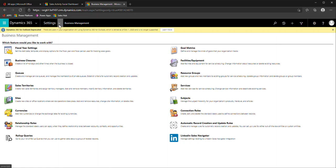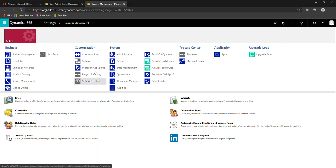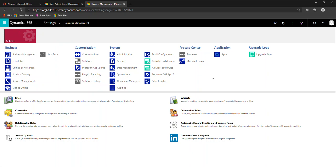For those that have been on previous versions of Dynamics 365, this is a very familiar area where you have this drop down settings area with different options. There are certain things you still have to go into this classic version to do, but I wouldn't recommend it as your first go-to.